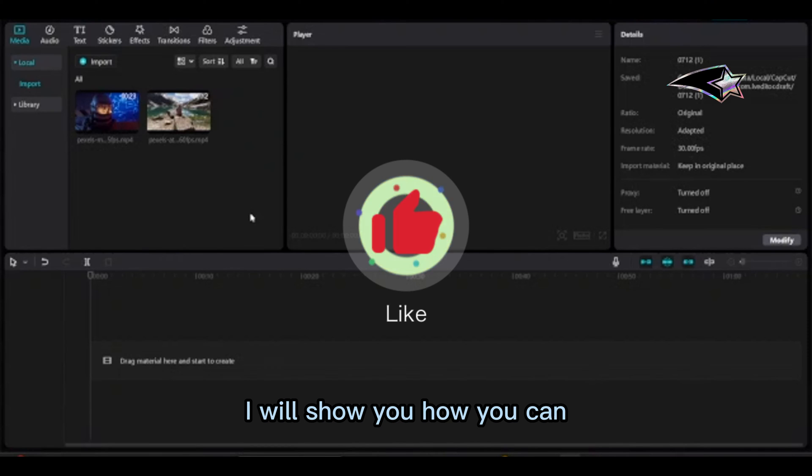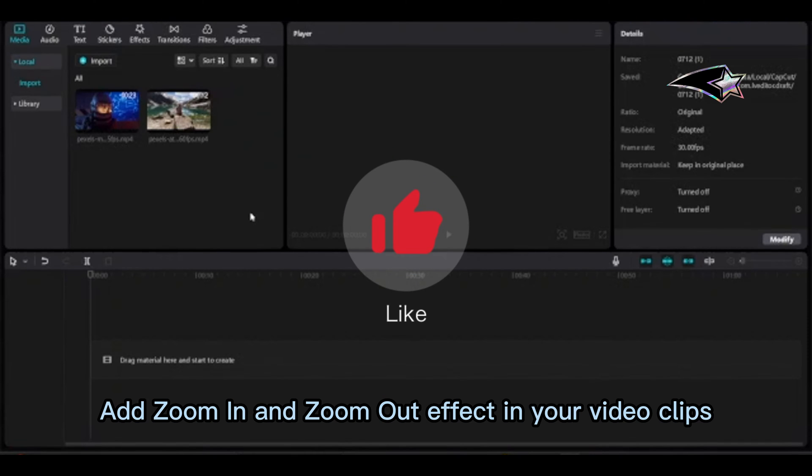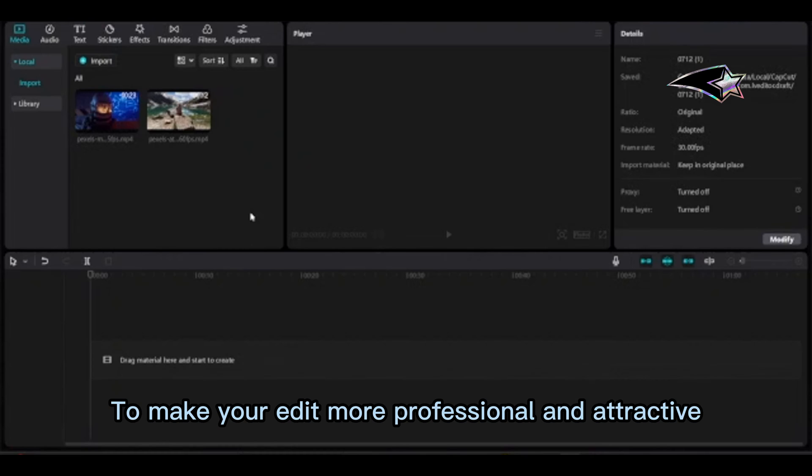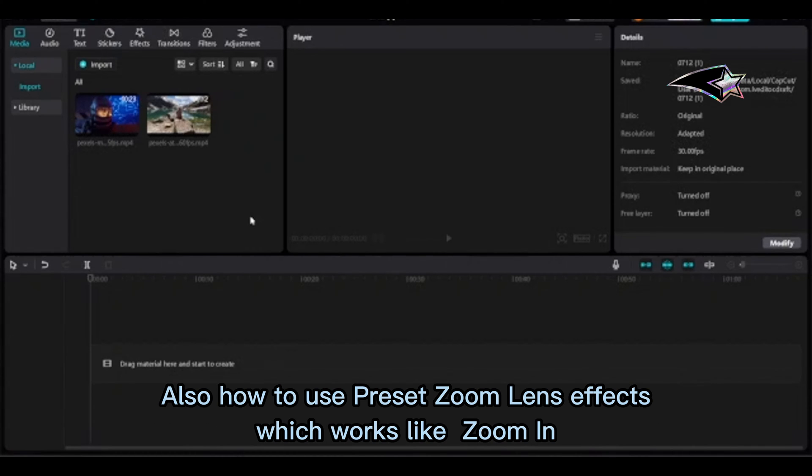In this tutorial, I will show you how to add zoom in and zoom out effects to your video clips to make your edits more professional and attractive. I'll also show how to use preset zoom lens effects.